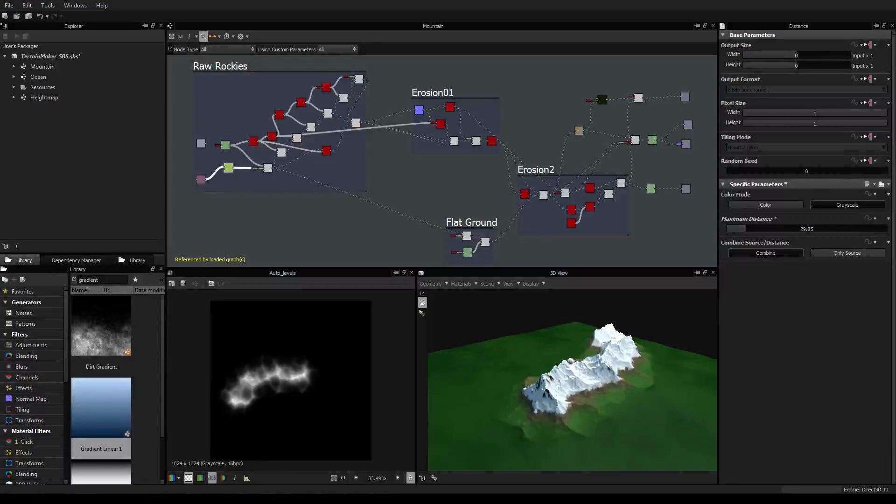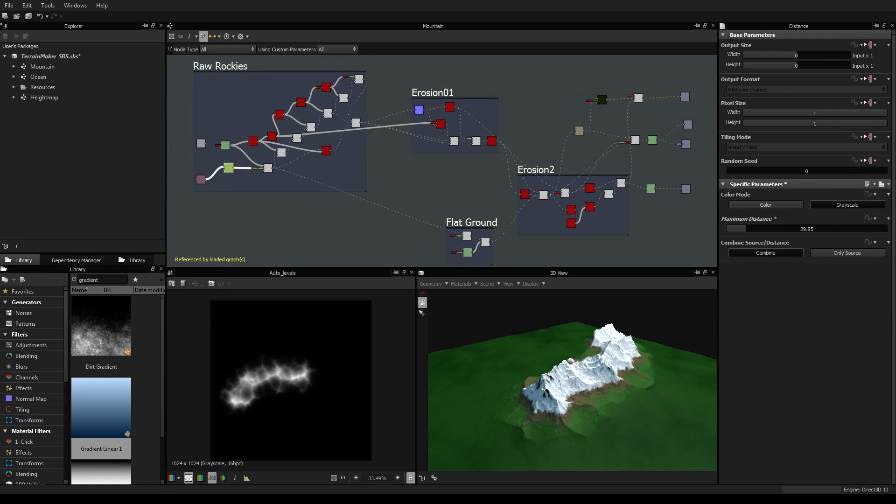Hi everyone, my name is Vincent Gault and today I'm going to start a new series of video tutorials about Substance Designer, and more specifically how to make terrains inside Substance Designer.